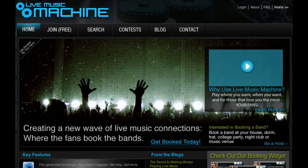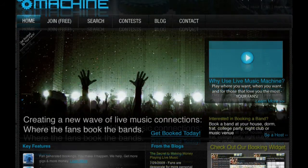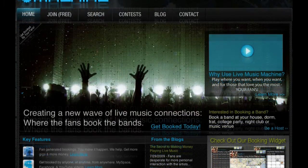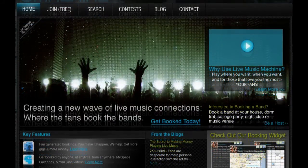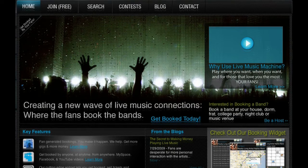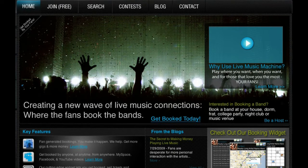Welcome to Live Music Machine, creating a new wave of live music connections where the fans book the bands.